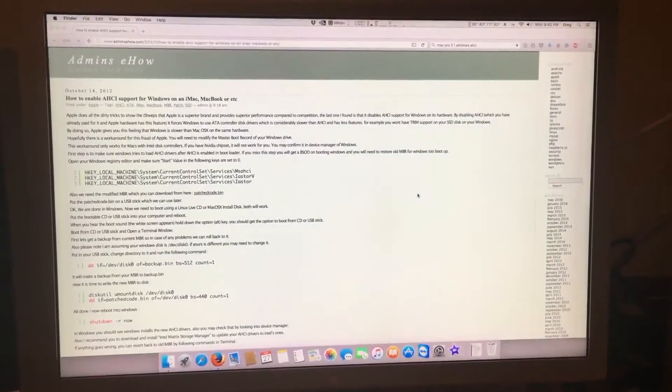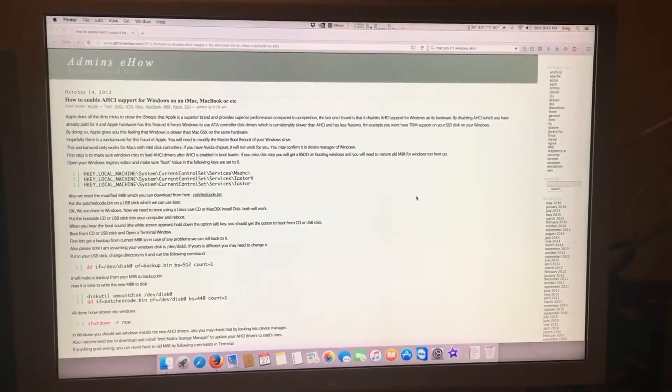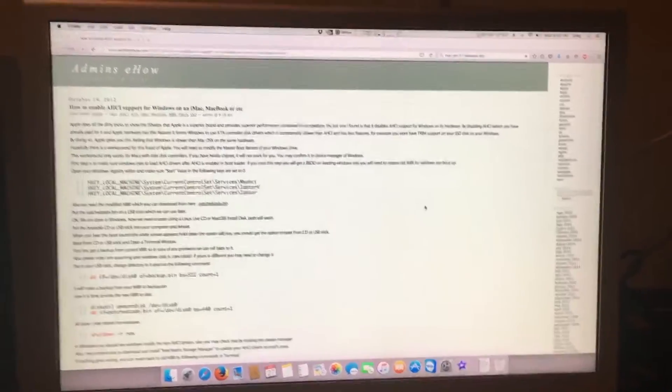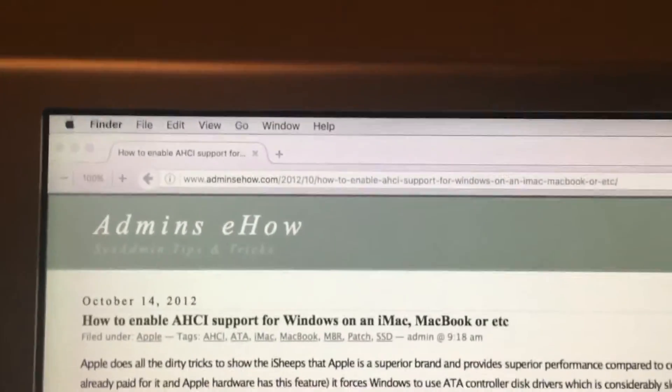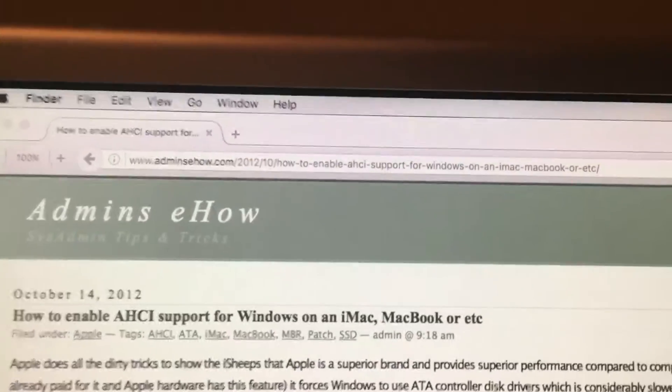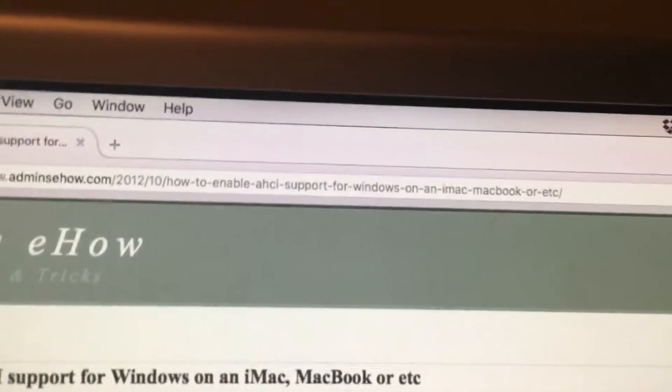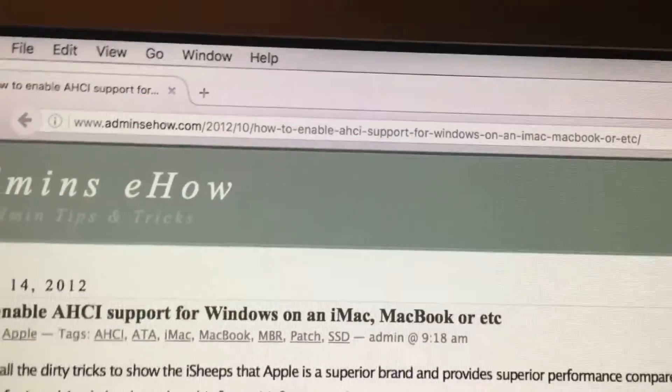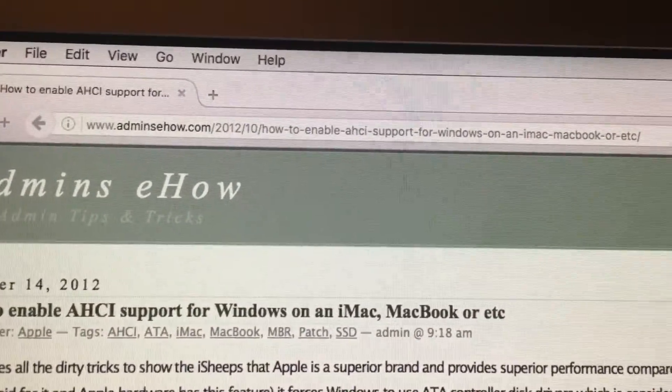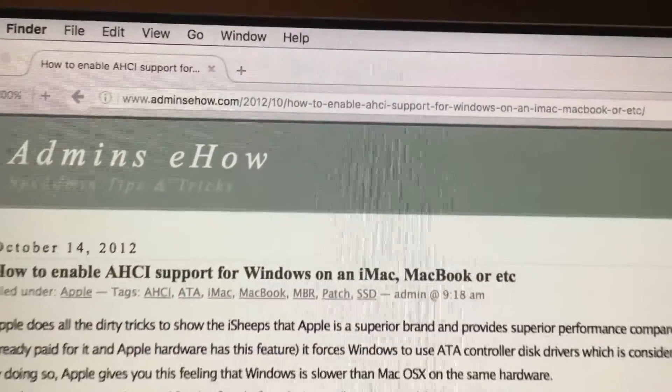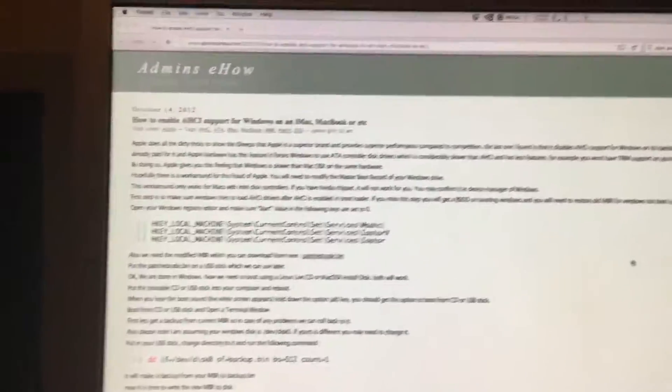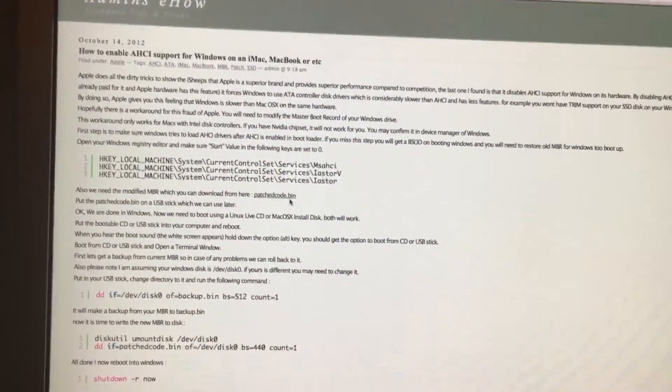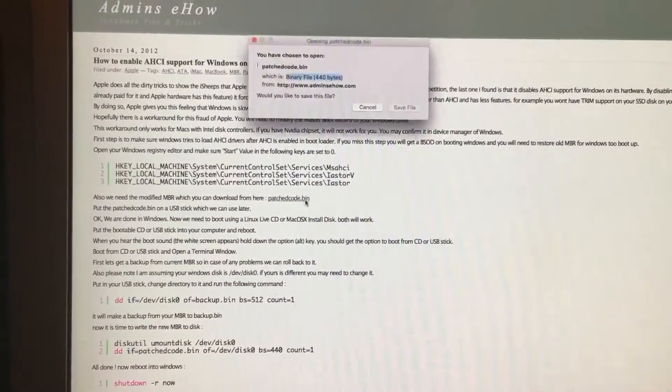I have just booted back into OSX and I have gone to this website admins eHow. And here's the link. I will include that in the video description below. We need to download this file right here: Patchcode.bin.